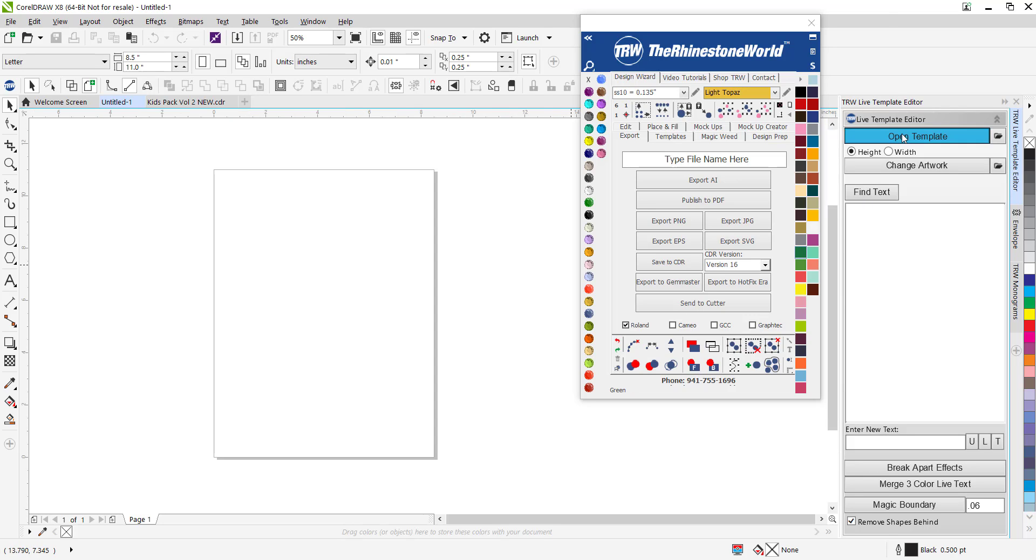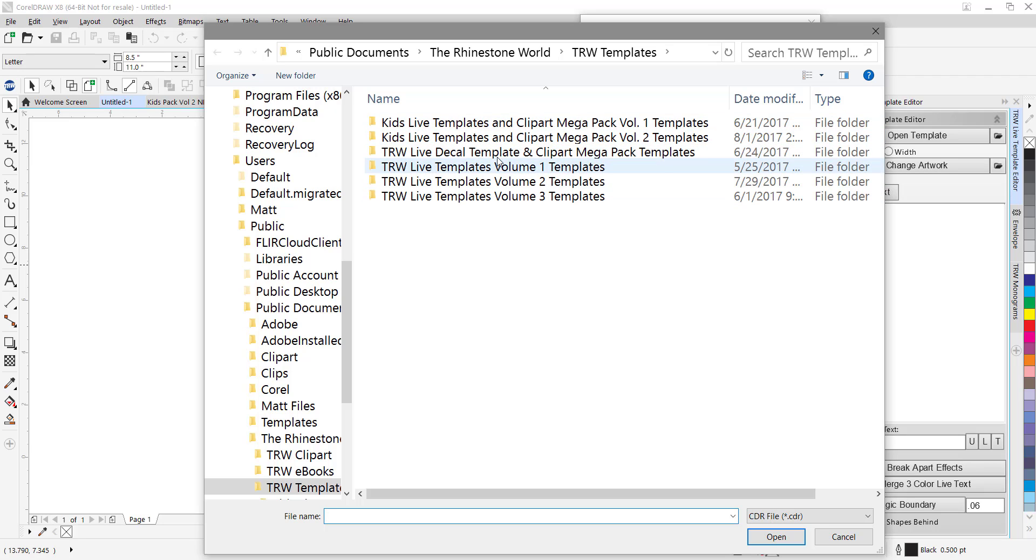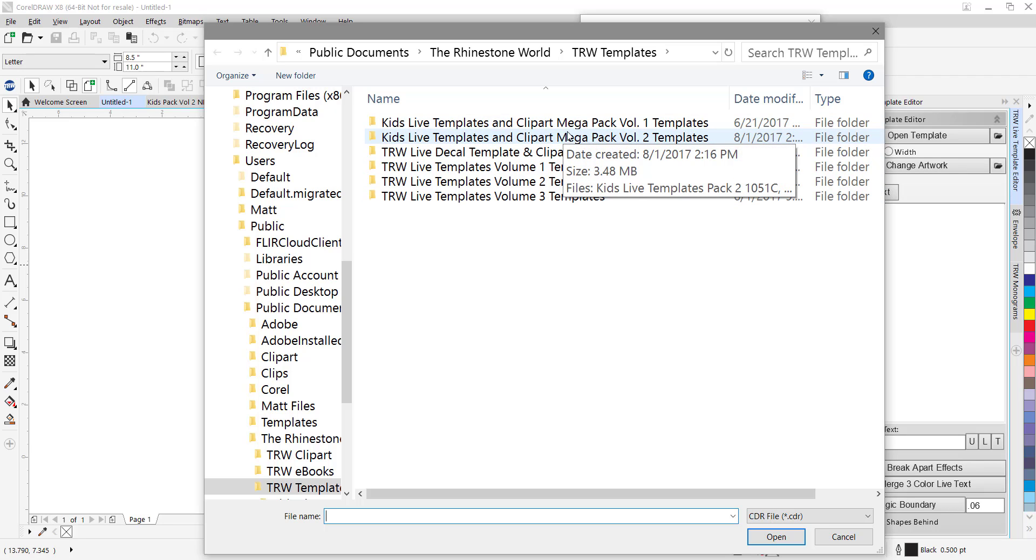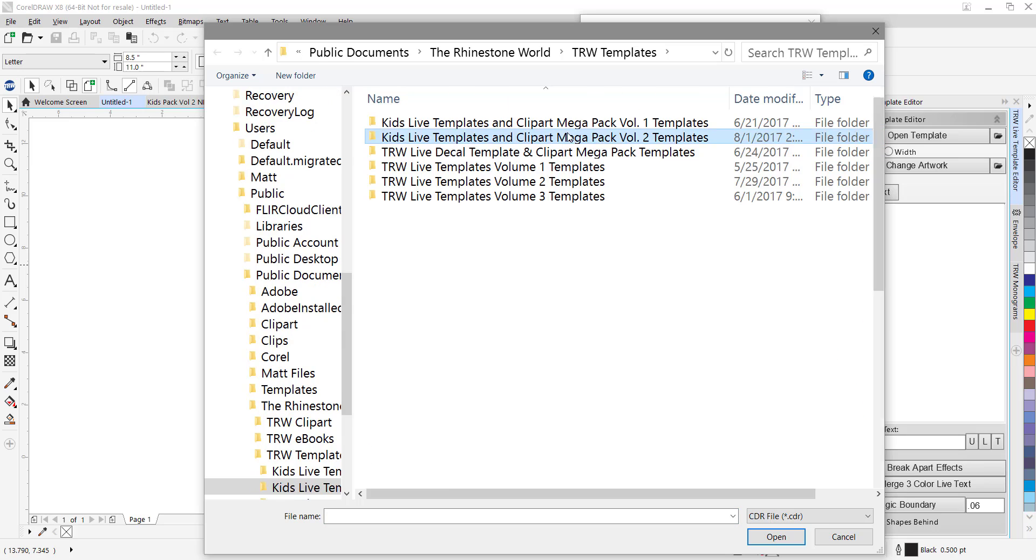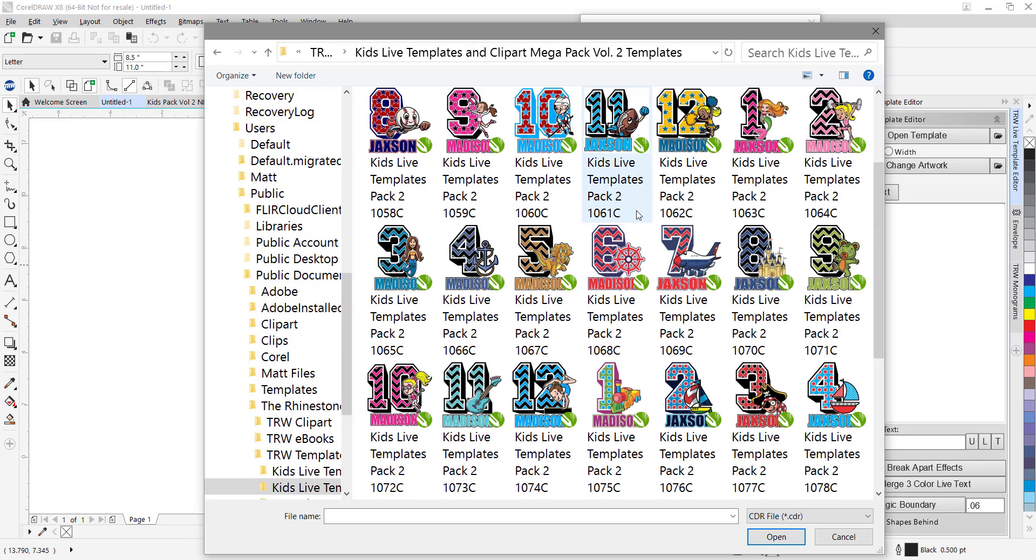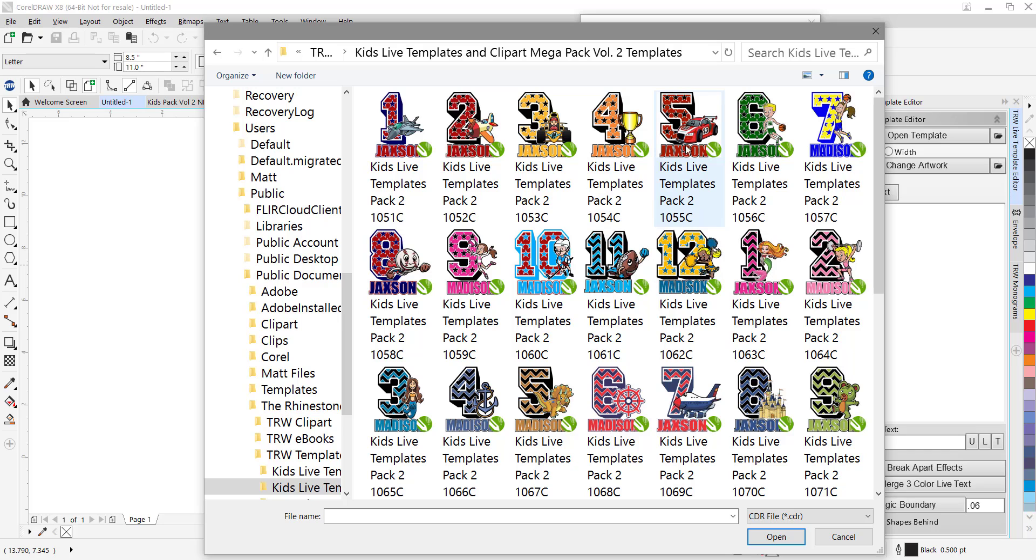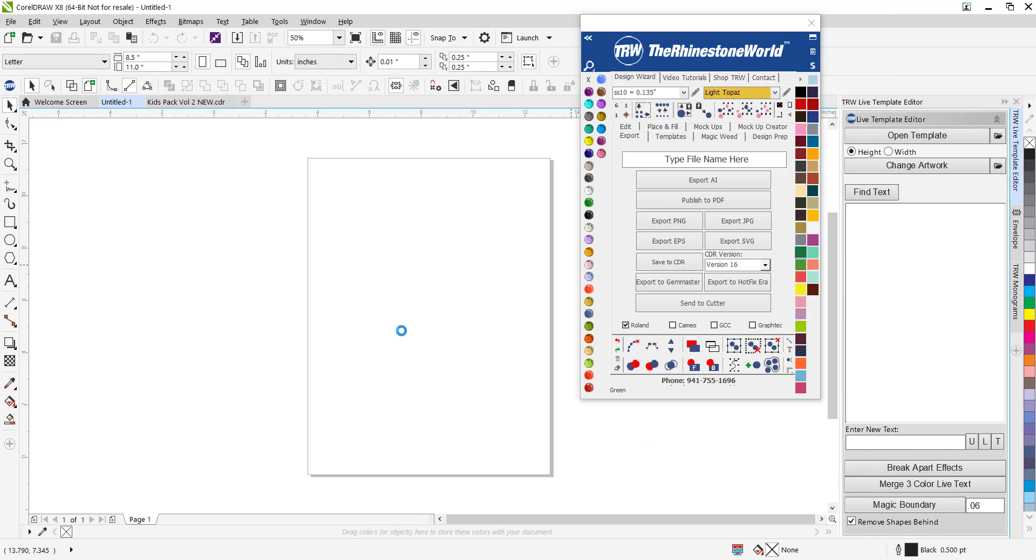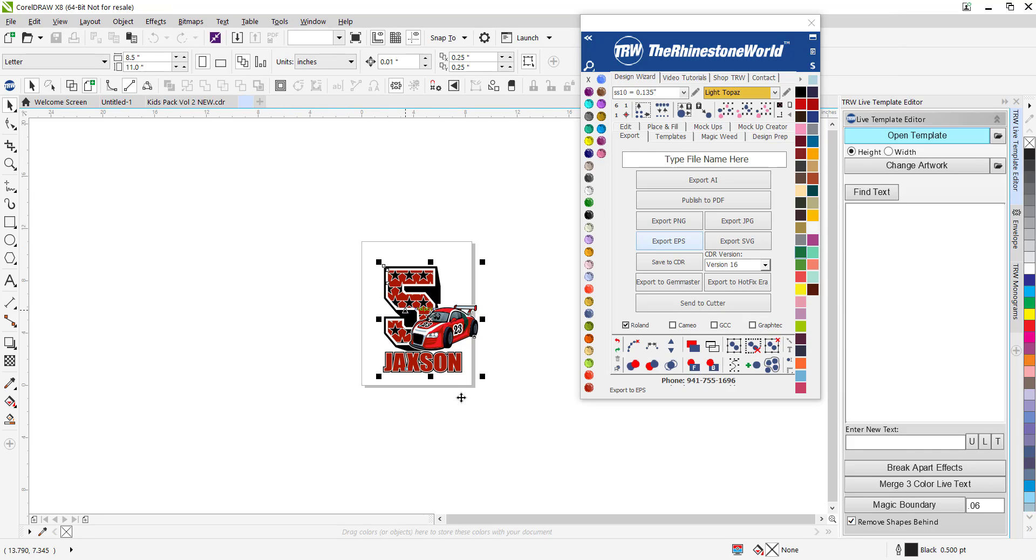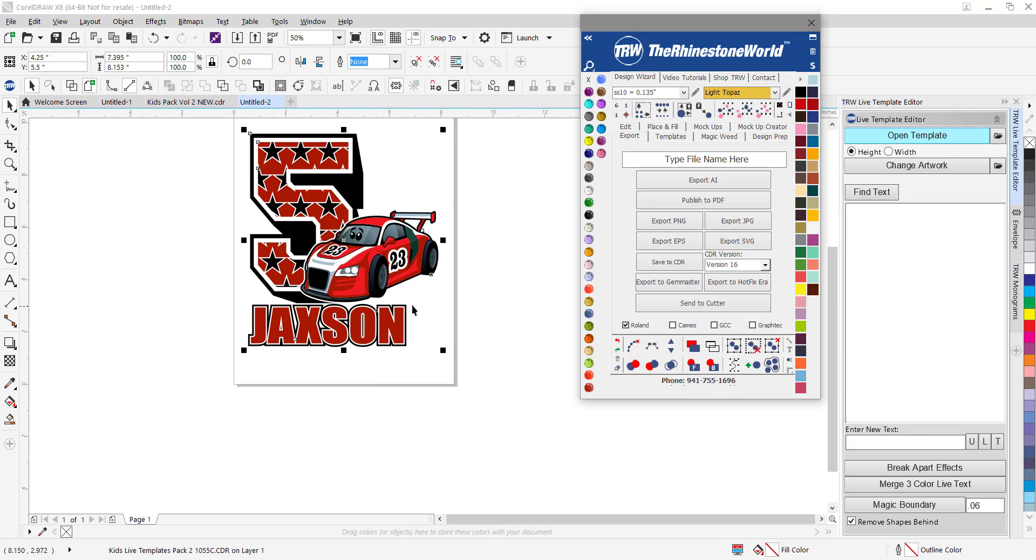I'm going to come over here to the live template editor, hit open template, go to live templates and clip art mega pack volume 2 for the kids. Here's my 36 different template layouts. Let's say I like this one right here, the number 5. I can click on that, it's a fifth birthday or whatever it is, and we're good to go.